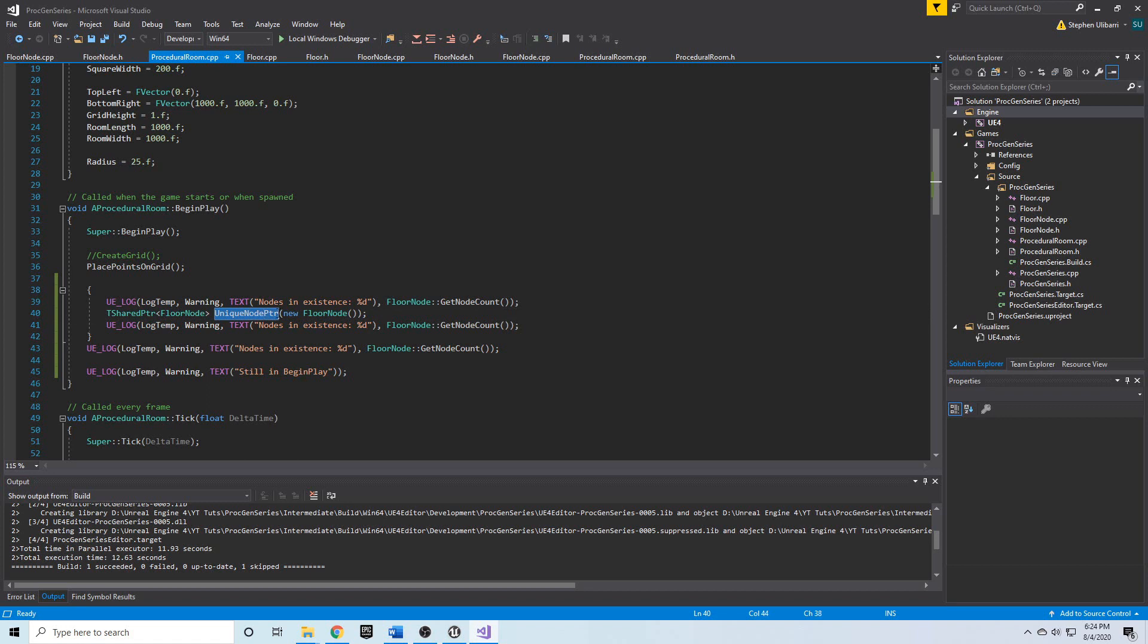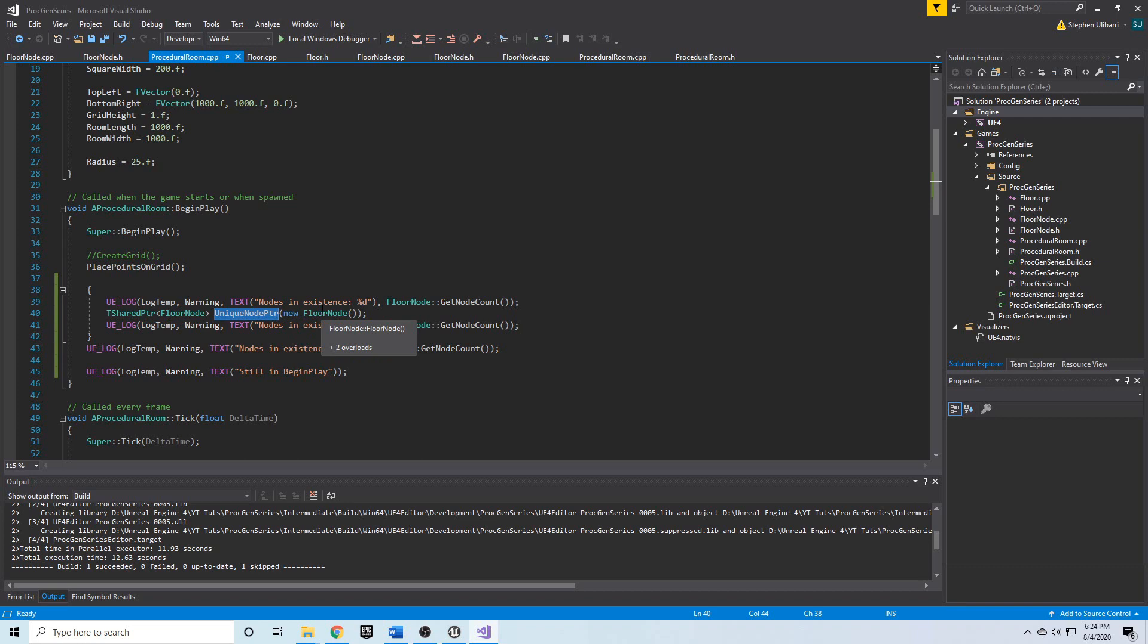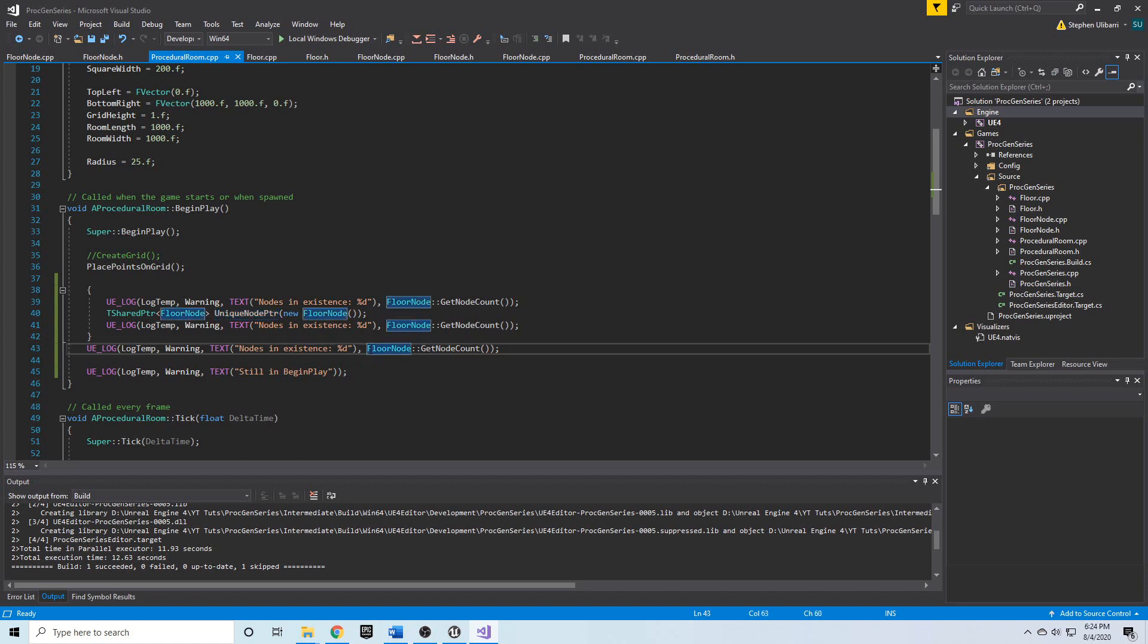That's just a quick check that we can use. We're going to be using this get node count so we can see how many nodes there are in our algorithm.